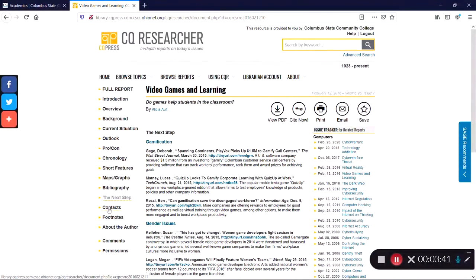The remaining pages offer contacts to outside organizations and websites, footnotes, and information about the author.